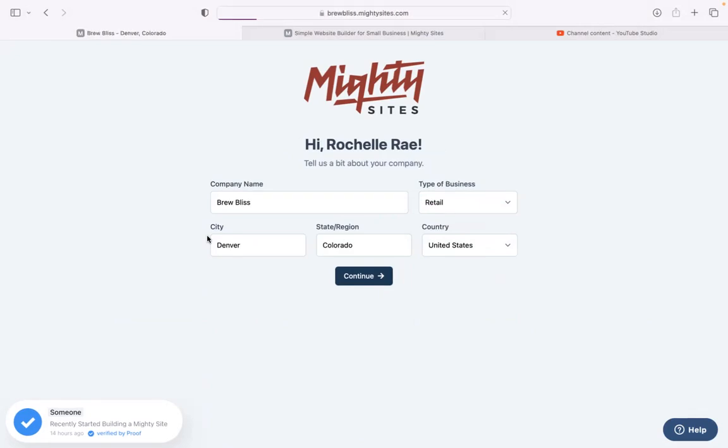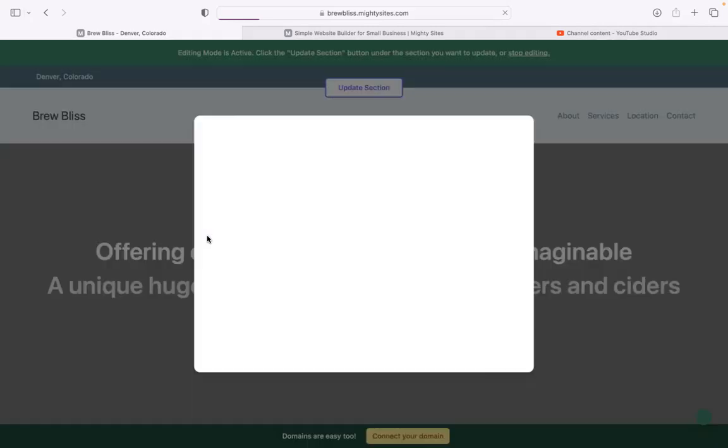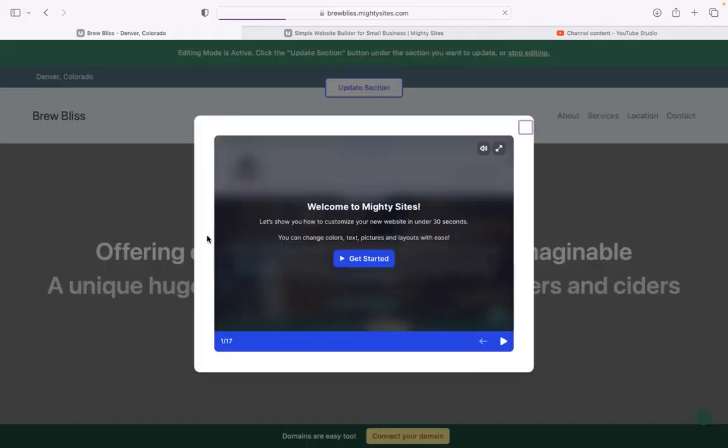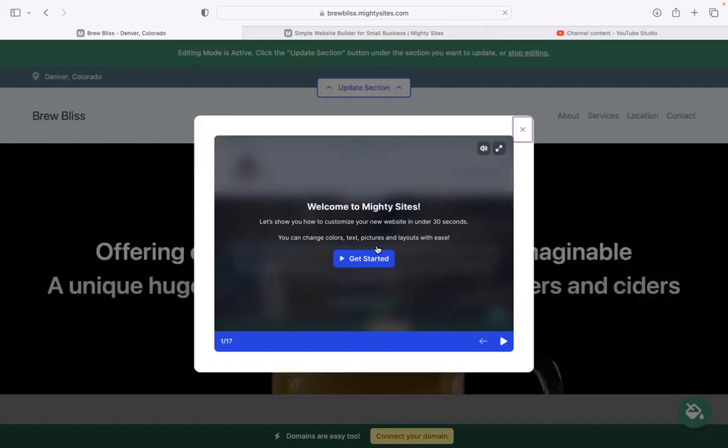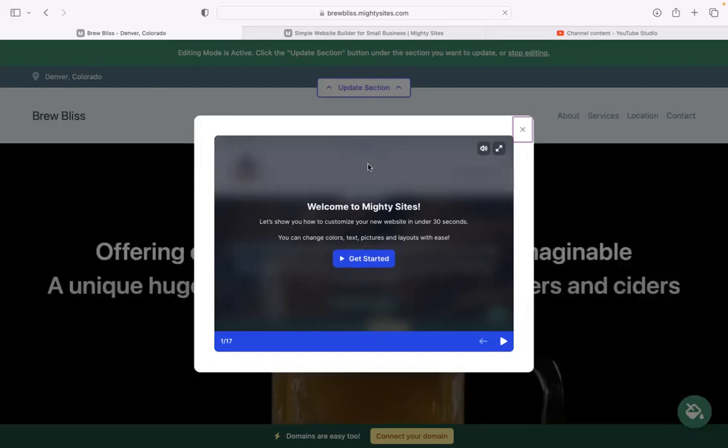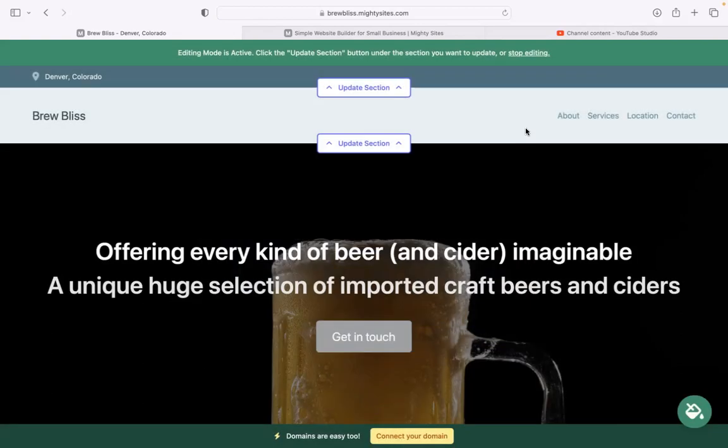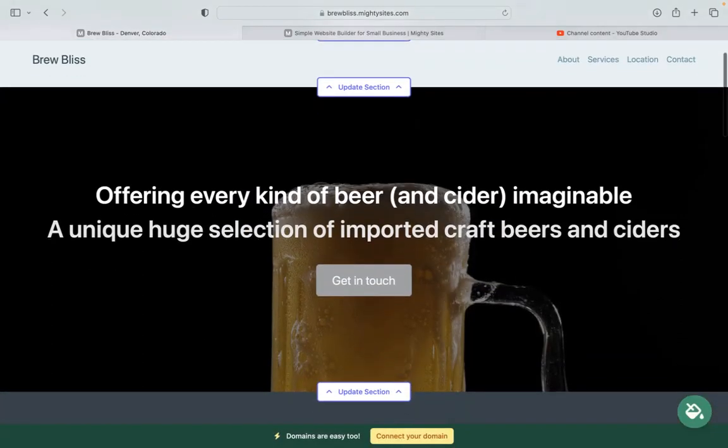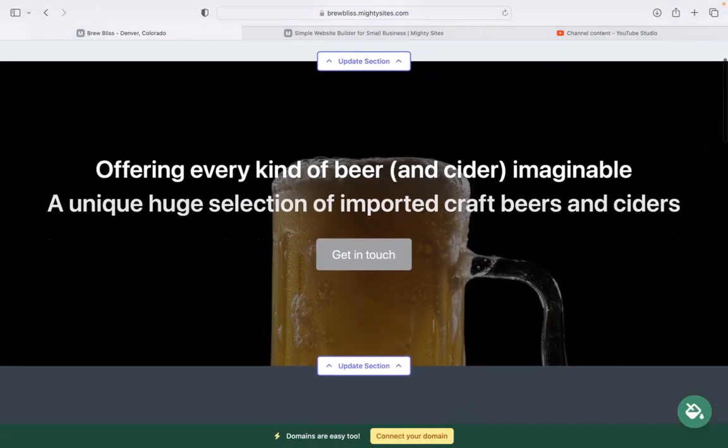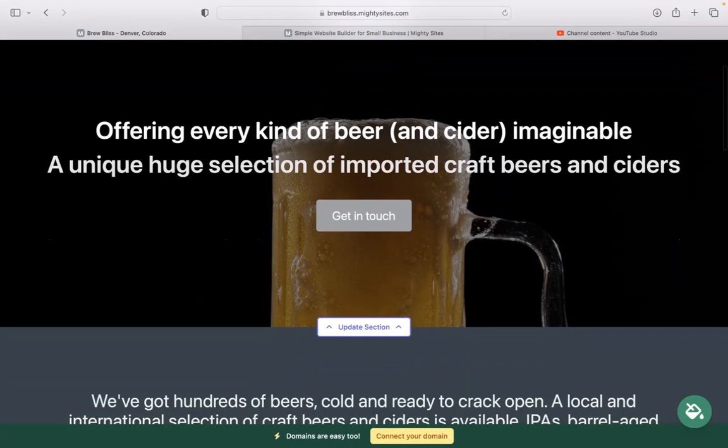Once you click on continue, Mighty Sites will automatically generate a simple website for you with all the information you've just put in. Once it's generated, a pop-up will appear showing you how to customize your new website. For now, I'm going to click that off and show you the ropes in this short tutorial.